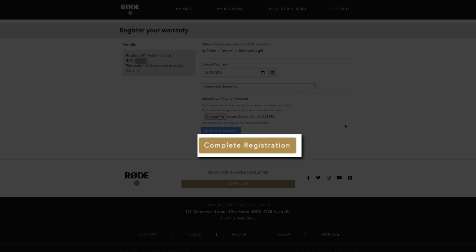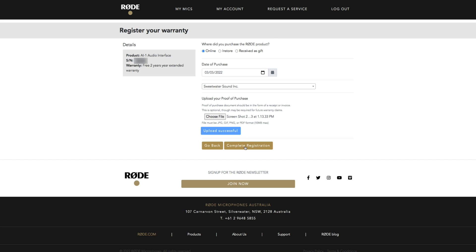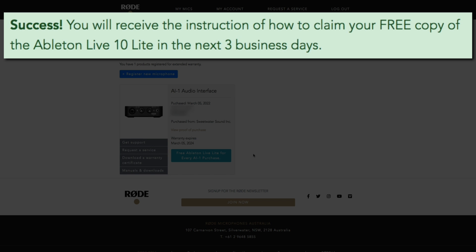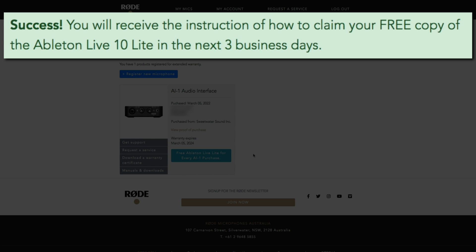Once everything is filled out click the complete registration button and success. Your two-year warranty is in effect and you'll receive instructions from Rode on how to claim your free copy of Ableton Live Lite within the next three business days.